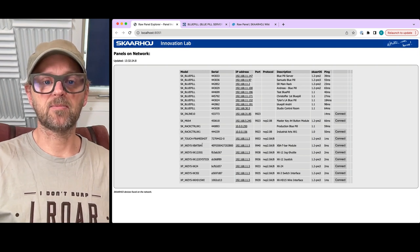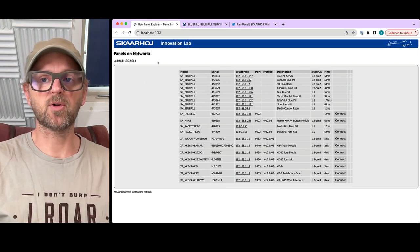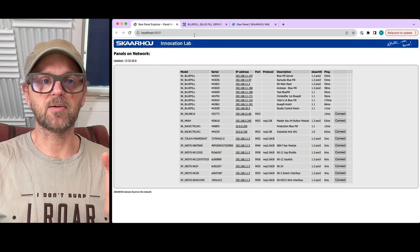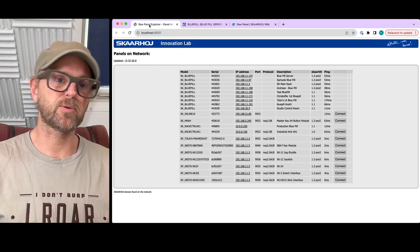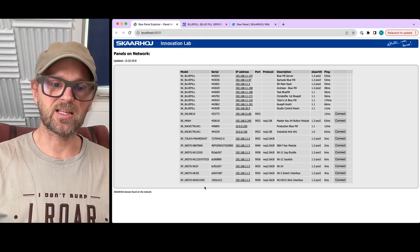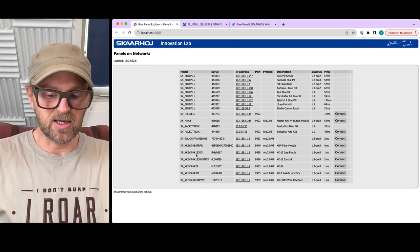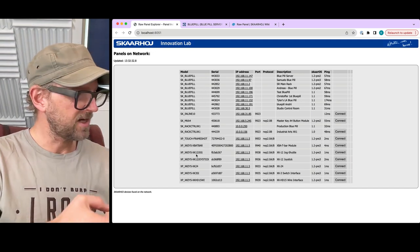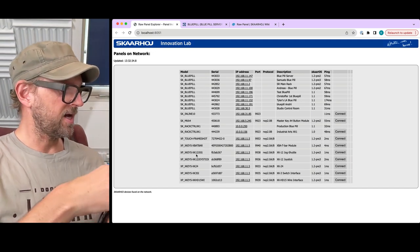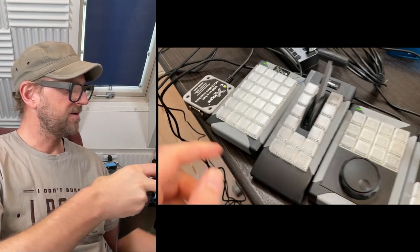Raw panel enabling these products is possible using the Raw Panel Explorer, a tool we've designed that will scan the network for such devices.